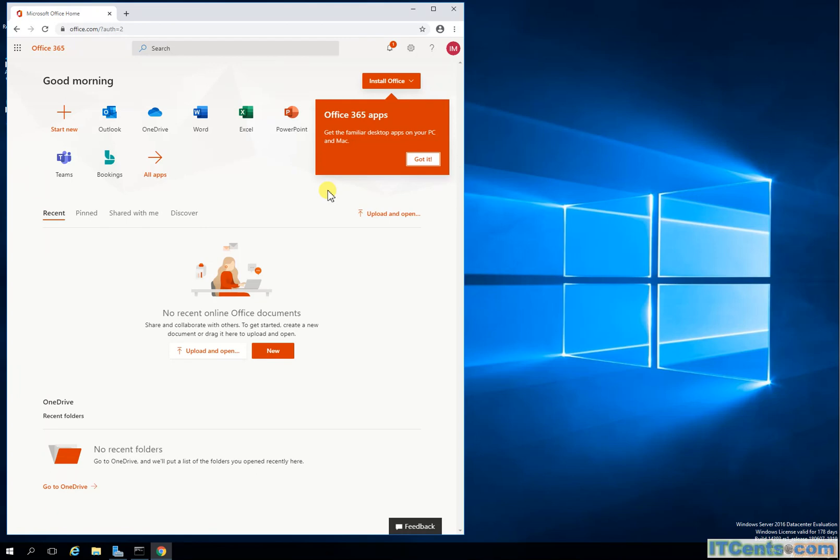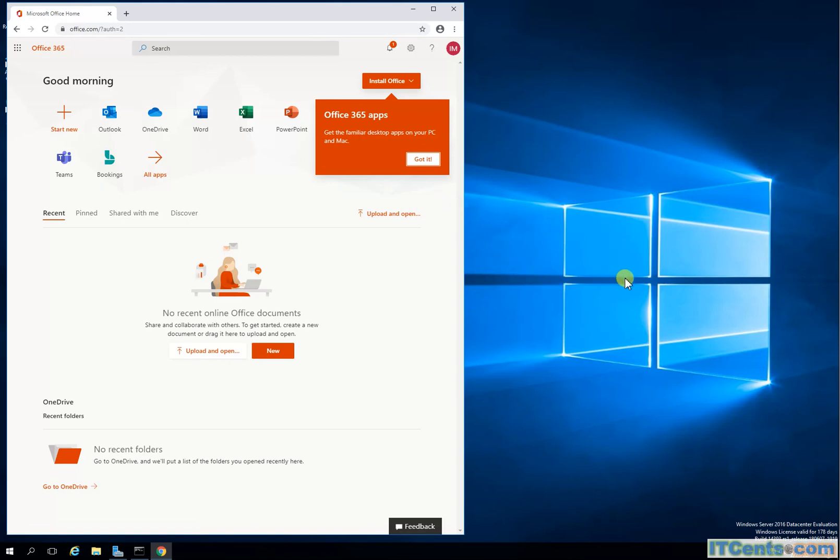But in a lab environment I have a single web application proxy and single ADFS server. So this is it guys, that's how you set up Active Directory Federation Services to have single sign-on with Office 365.